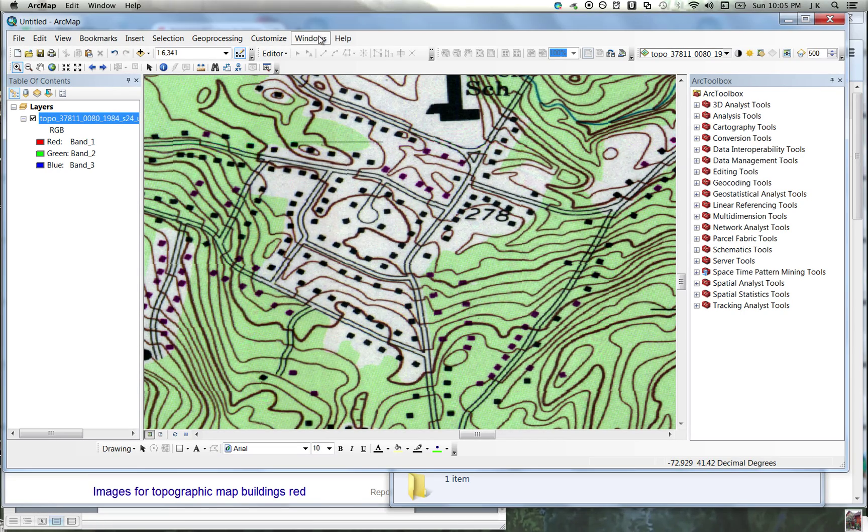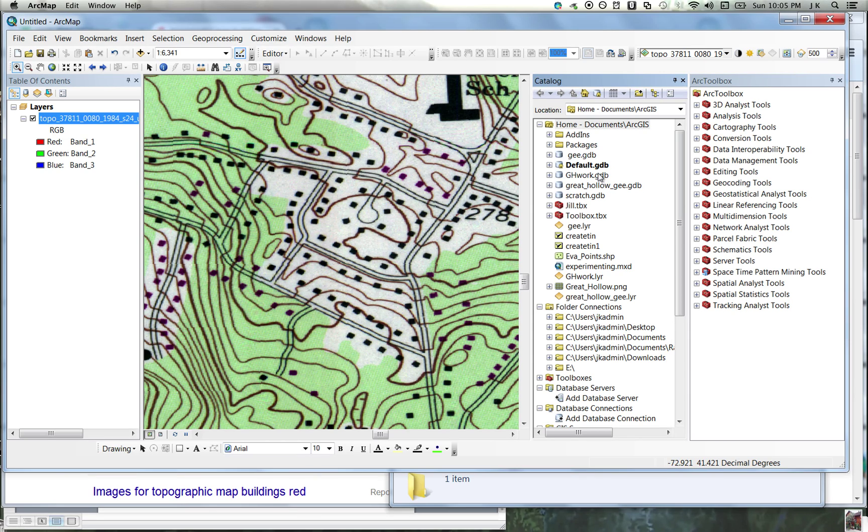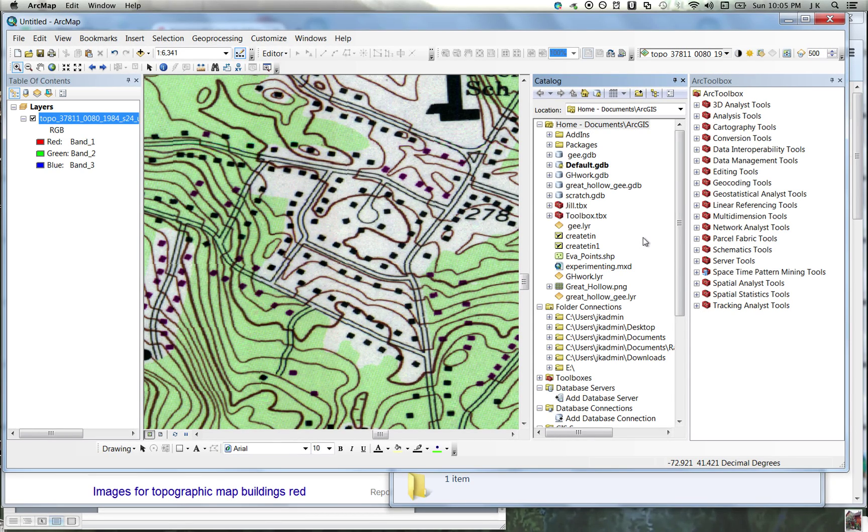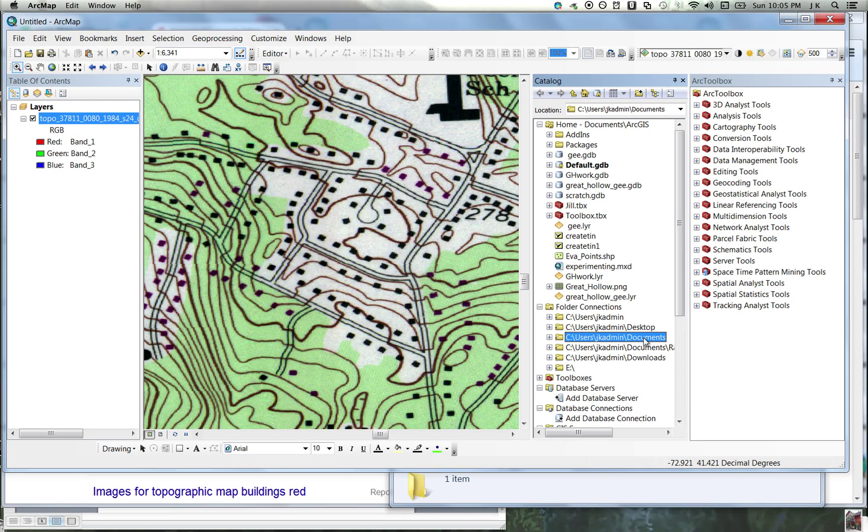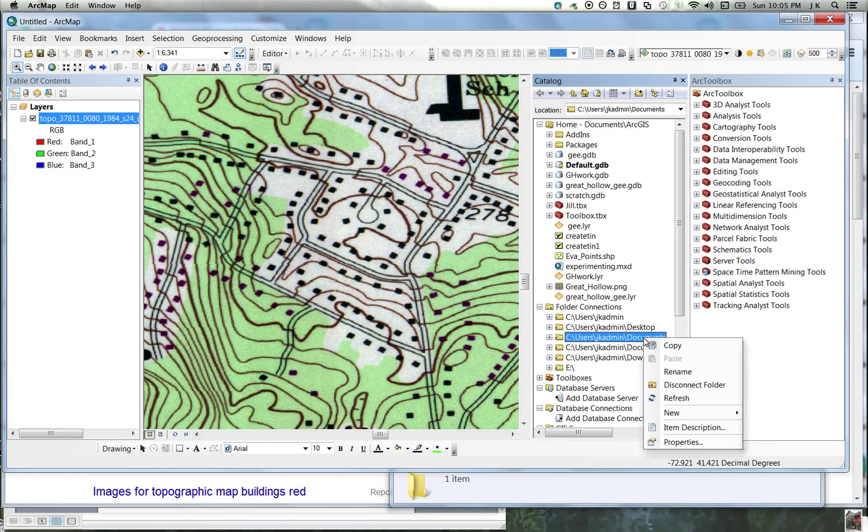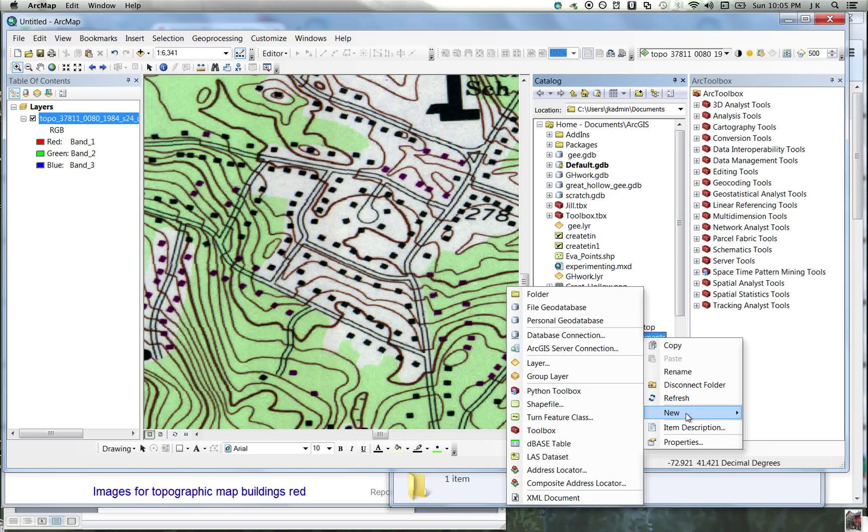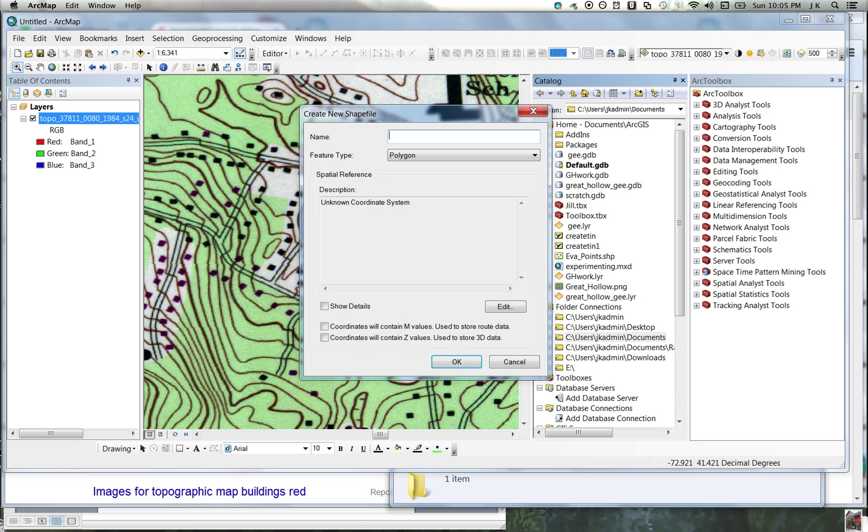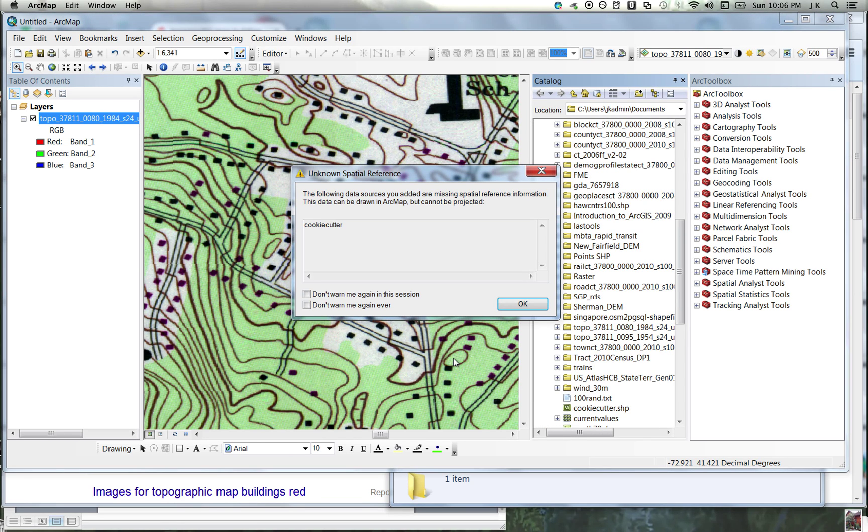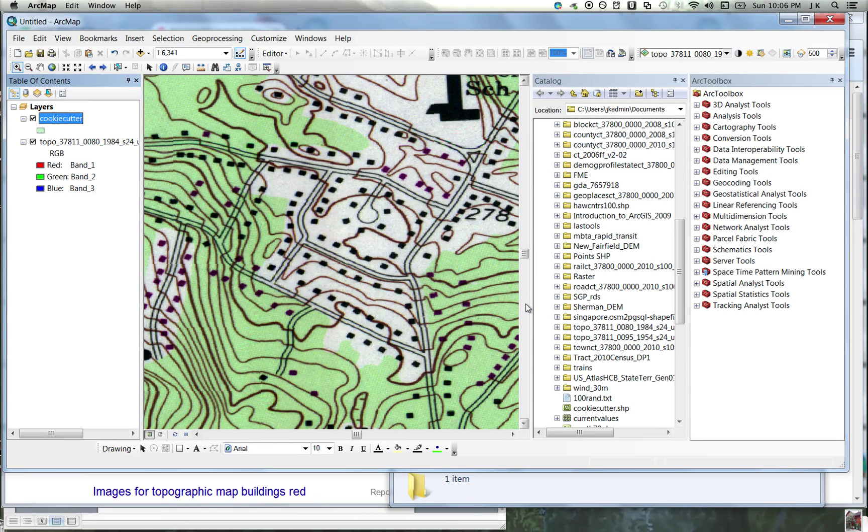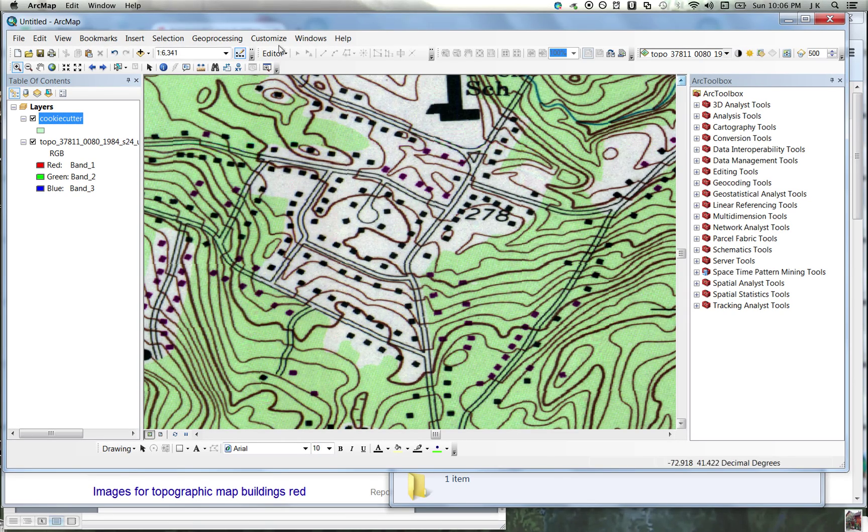We go to the ArcCatalog window and find somewhere that is convenient to work. I'll work in regular documents. I'll right-click on documents, go to new, create a new shapefile. This is going to be a polygon. Let's give it a name like cookie cutter. You could make your coordinate system match the coordinate system of the topographic map, but I'm going to just leave it blank for now. Cookie cutter shows up in my table of contents.